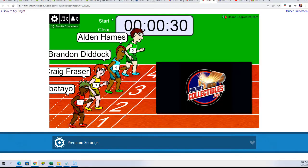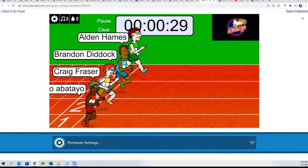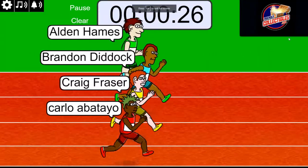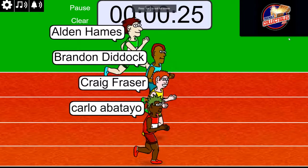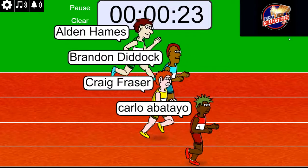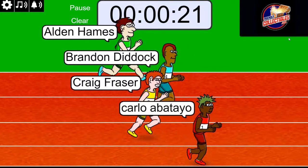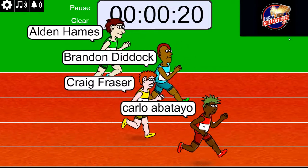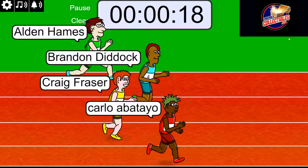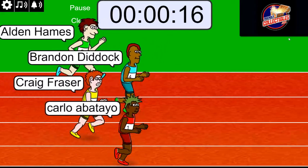On your mark, get set, go. Winner has got two spots in super break 12-15. So Carlo's out front. Brandon not far behind.